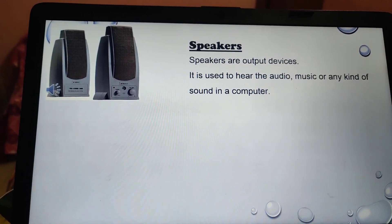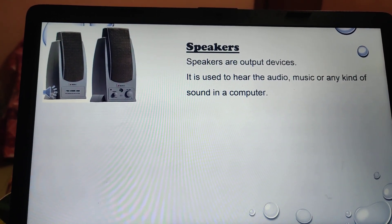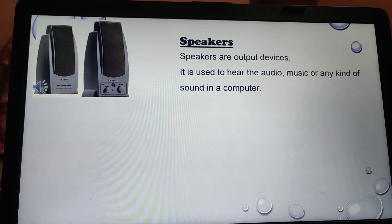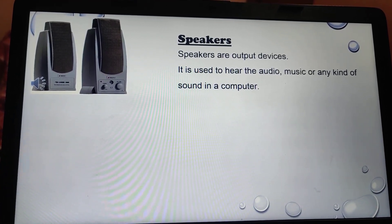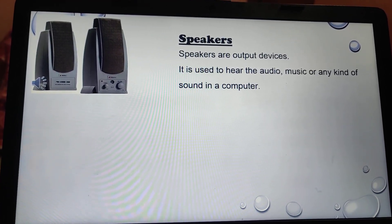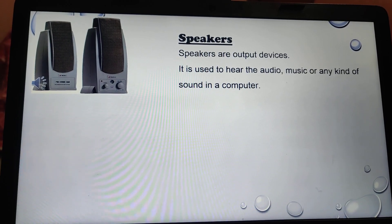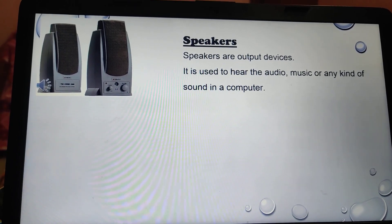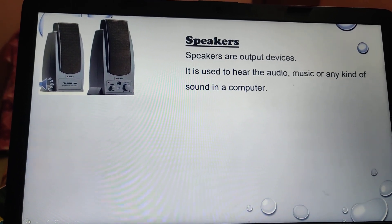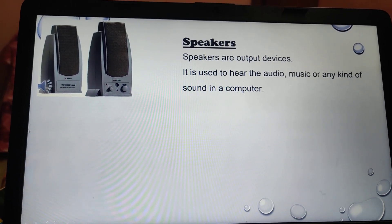Speakers are also an output device. They are used to hear audio, music, or any kind of sound from a computer. If your computer has any kind of sound, you can hear it only with the help of a speaker.